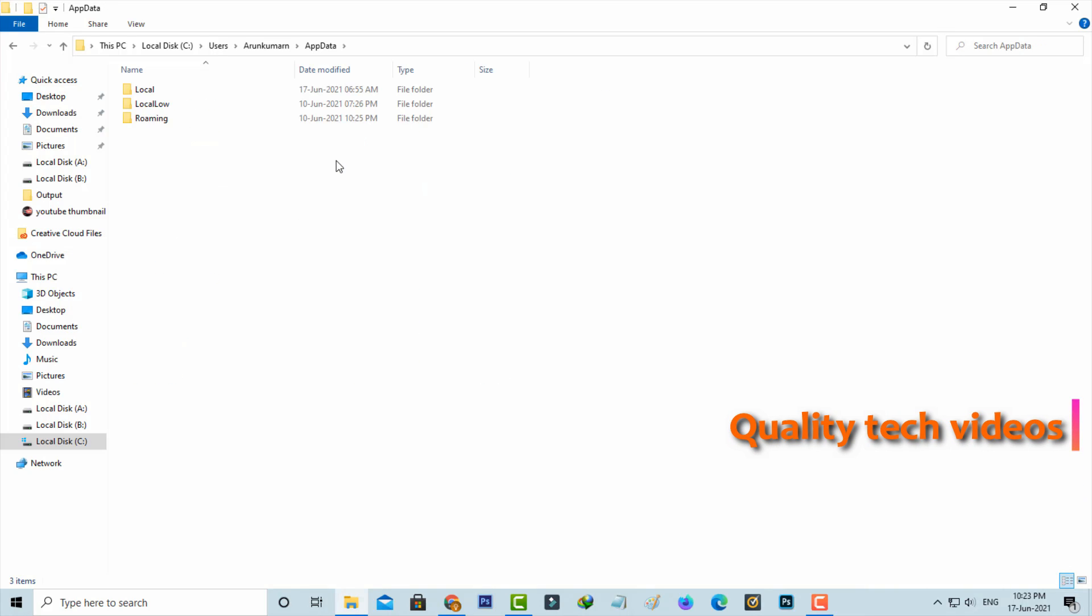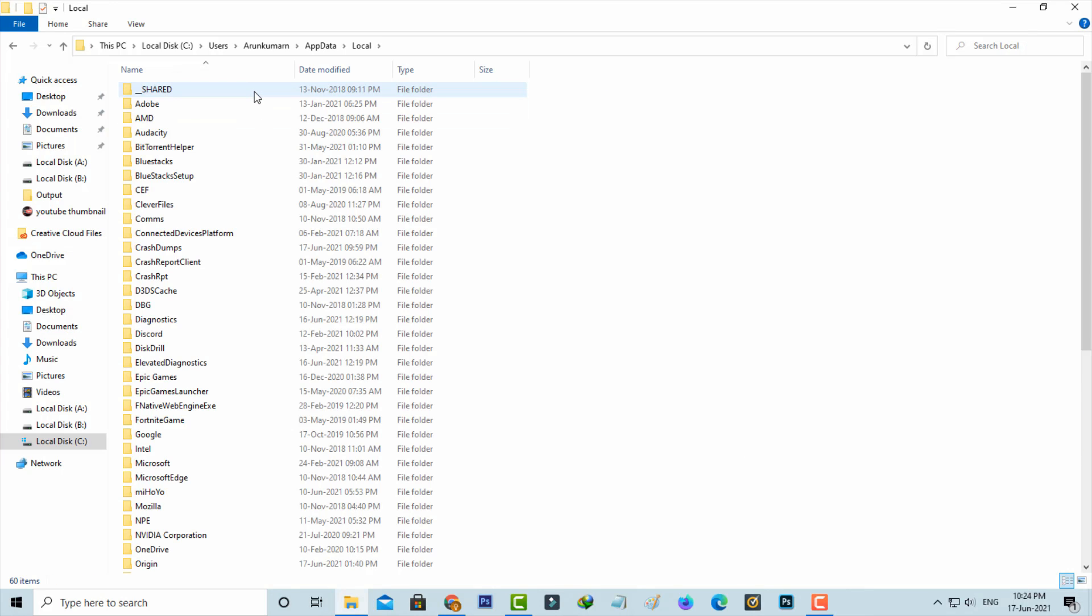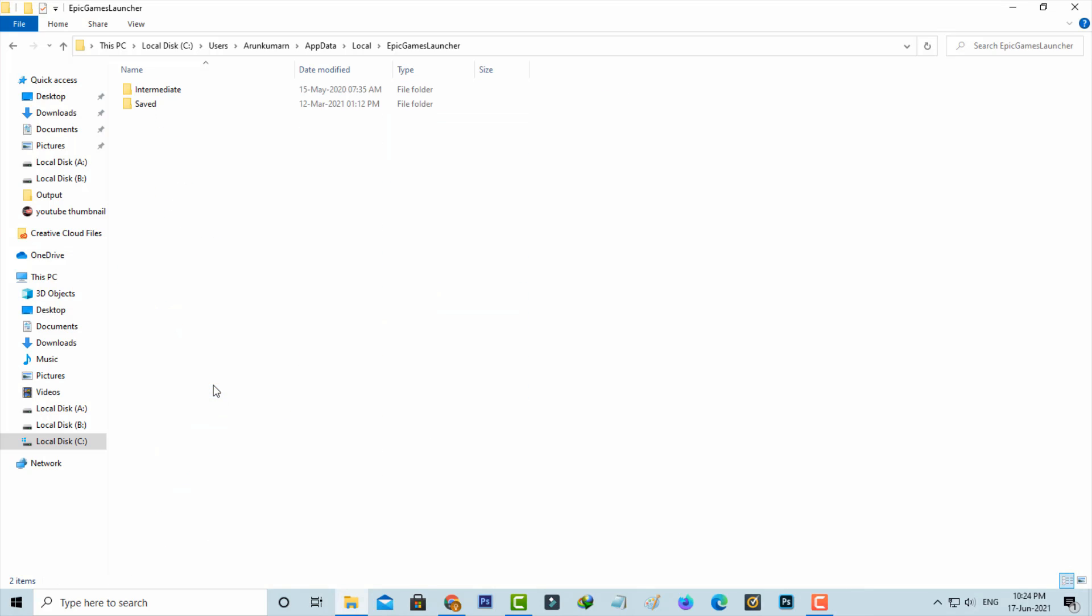It shows three subfolders, so click to access the Local folder. Finally, you can locate the Epic Games Launcher folder and click to open it. Now it shows two subfolders, so go to the Saved folder.